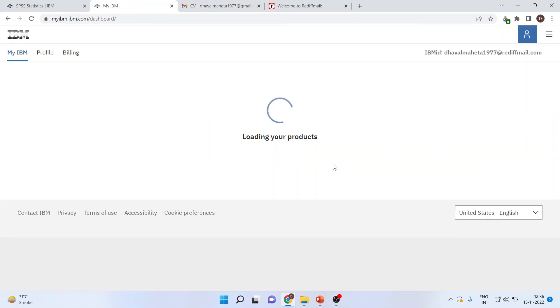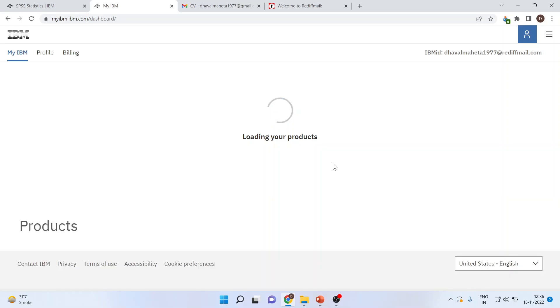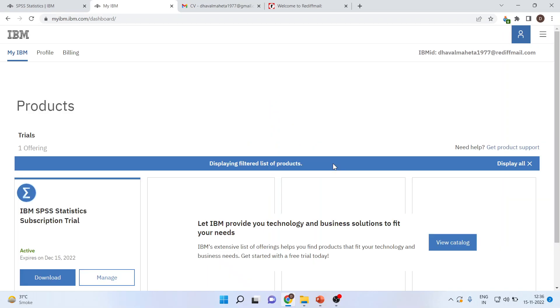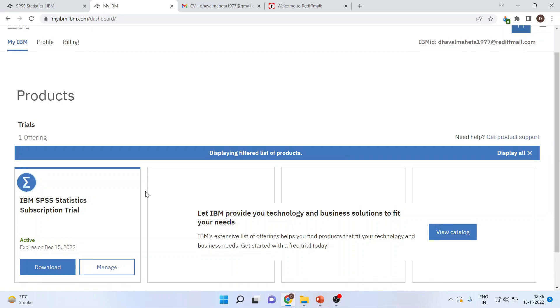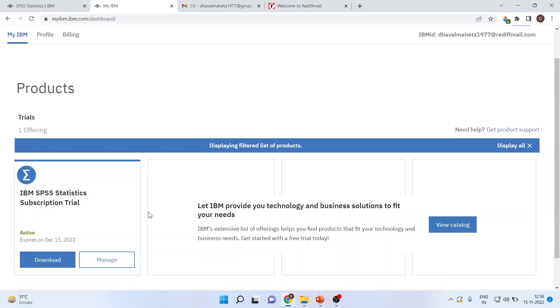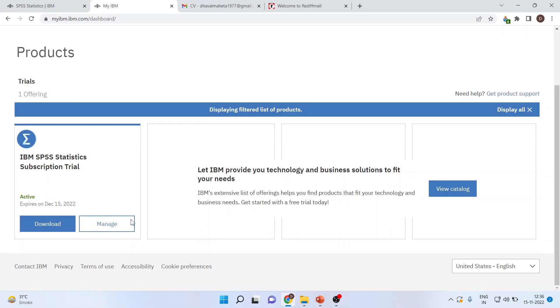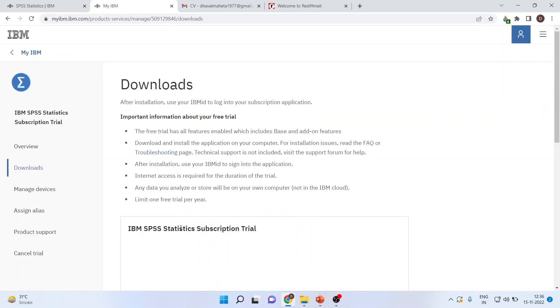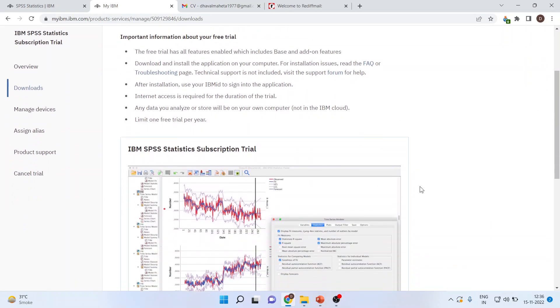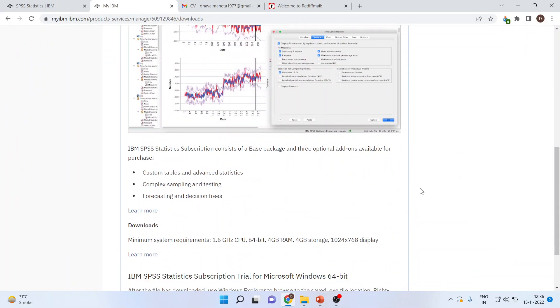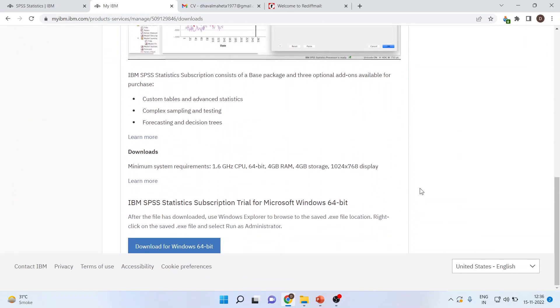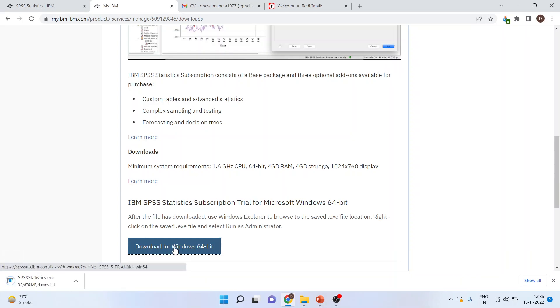After that, it will allow you to install IBM SPSS. It's a trial version which you will get. So you can download. Press the download from here. Download for 64-bit from here. Click on it. And the installation will start.